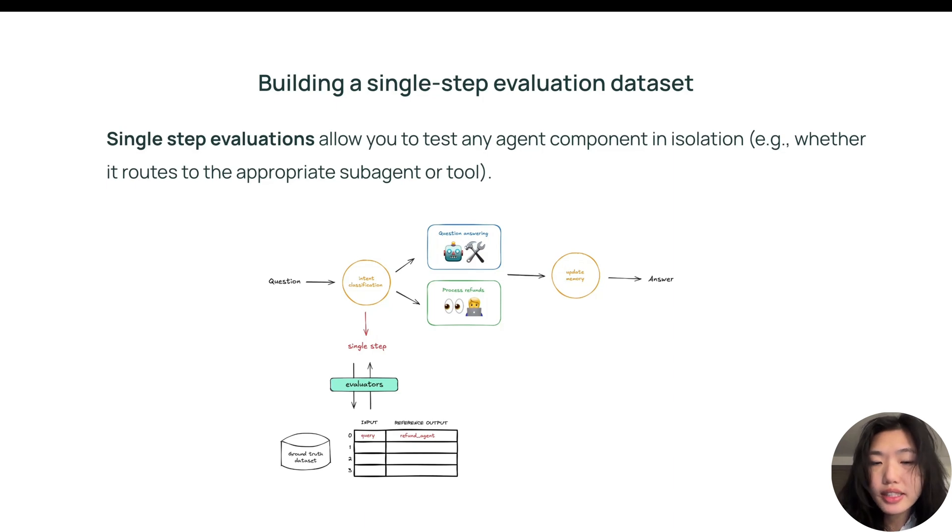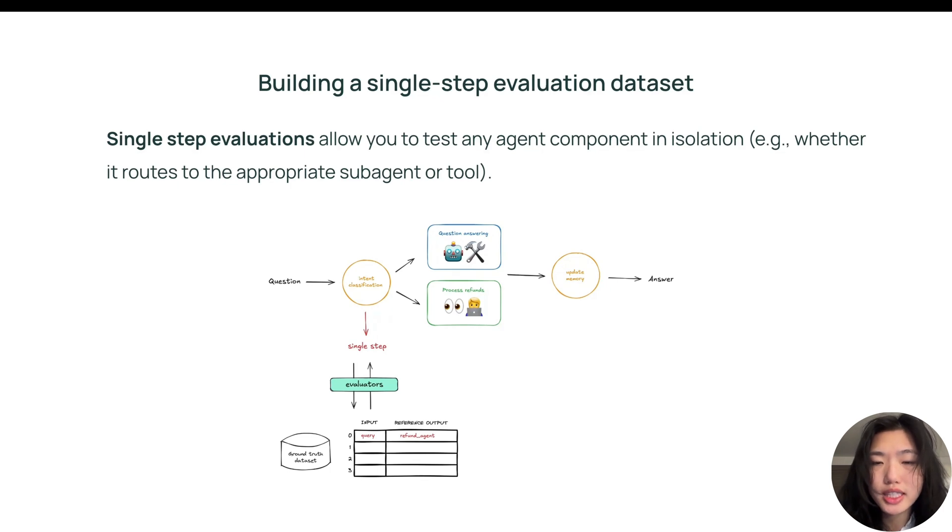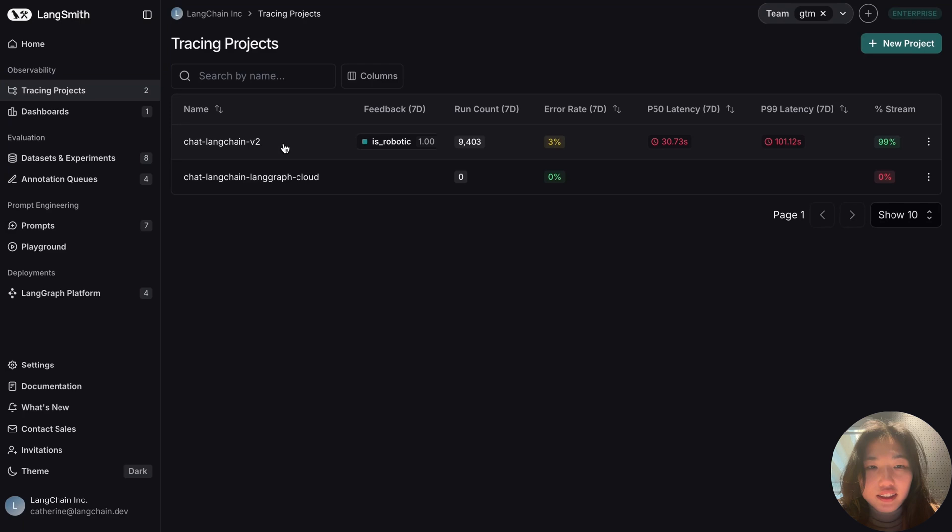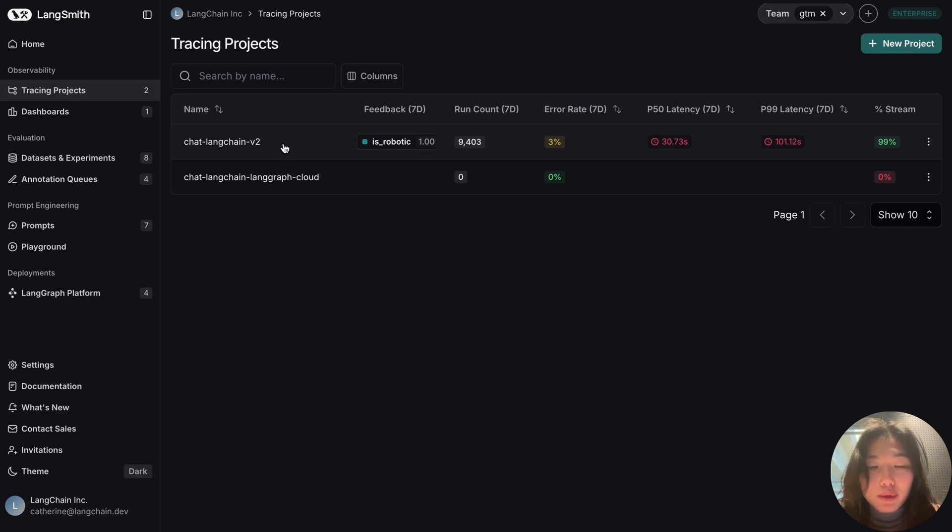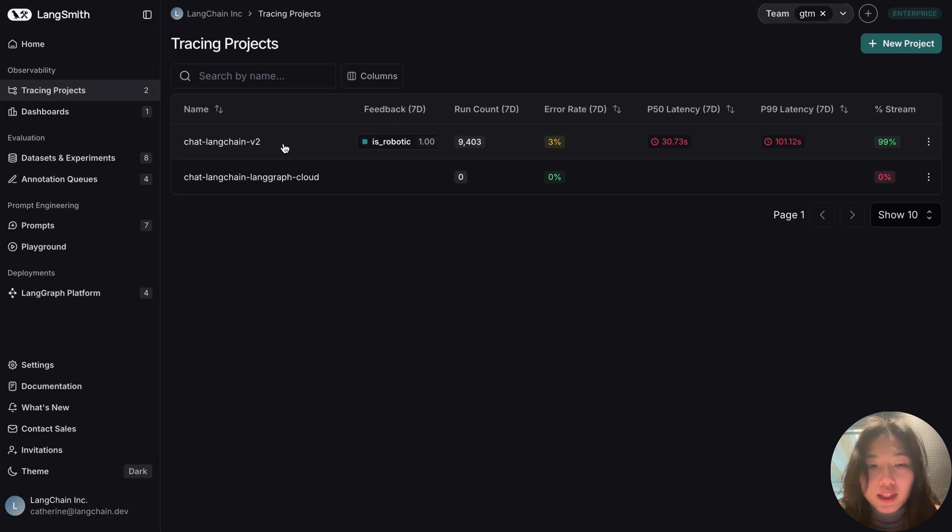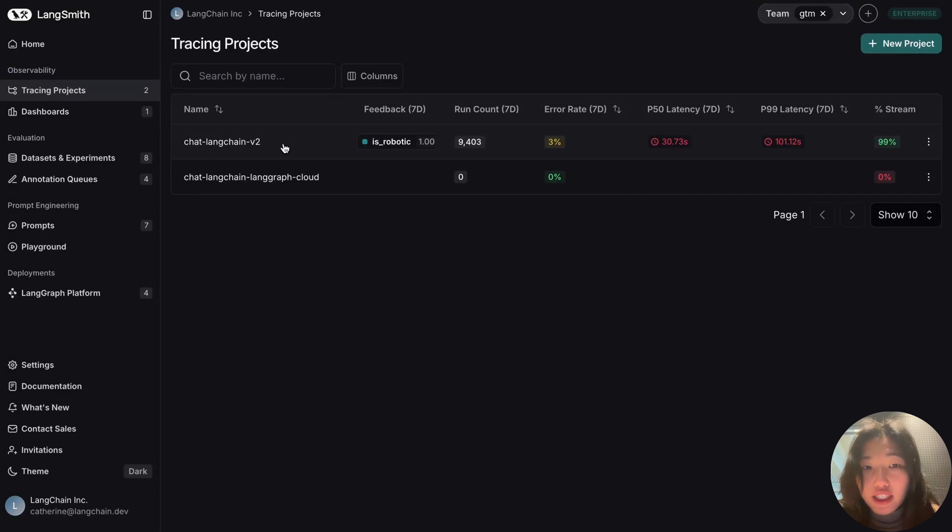Now let's hop over to LangSmith to show a couple ways we can construct such a dataset. I'll be using the traces from an application that our team has built called ChatLangChain as an illustration for this demo. ChatLangChain is built with the purpose of answering user questions about our product ecosystem by first generating relevant research steps, then fetching relevant documents from a vector store before outputting a consolidated answer.